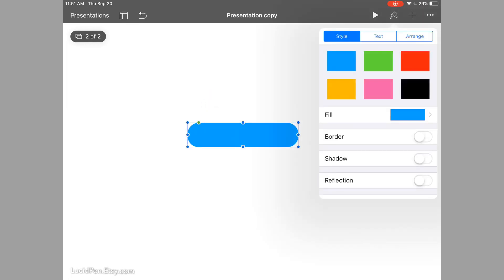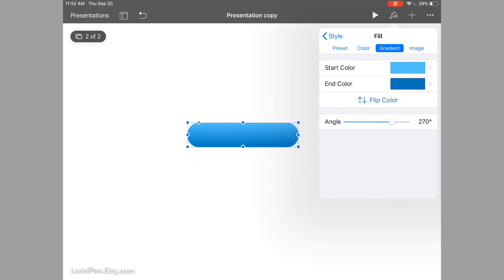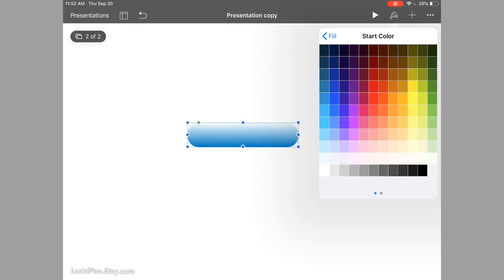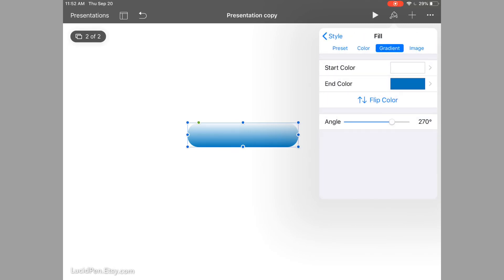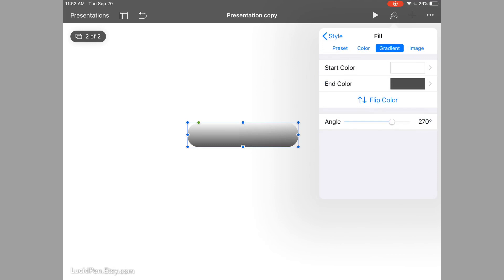Now we're going to give it some color. We want to fill it with a gradient — we'll start with white and the end color is going to be a gray, Gray 7. Then we want to change the angle a little bit, and this is of course all personal preference. You can make it straight up and down, or I prefer it at a bit of an angle — usually about 294. That's good.